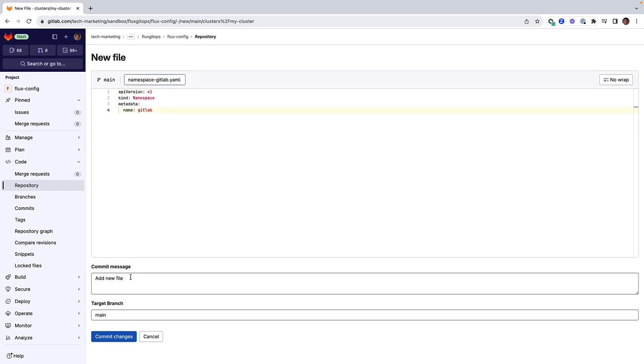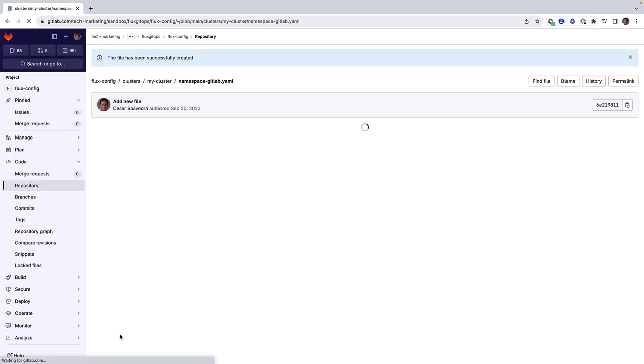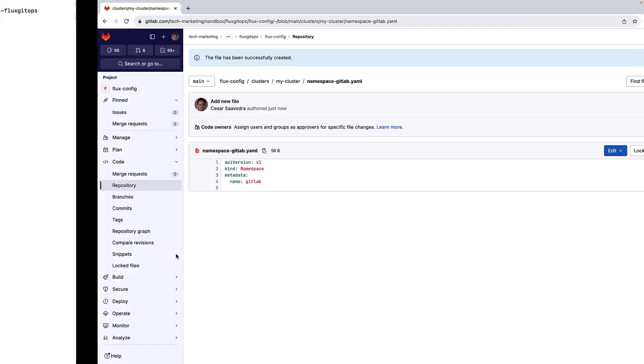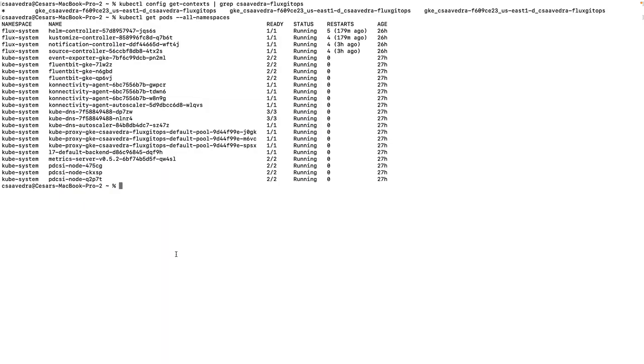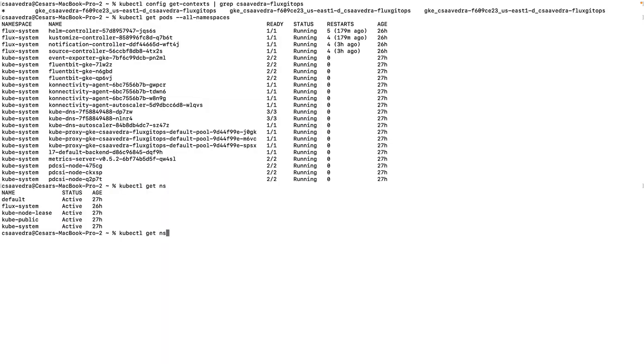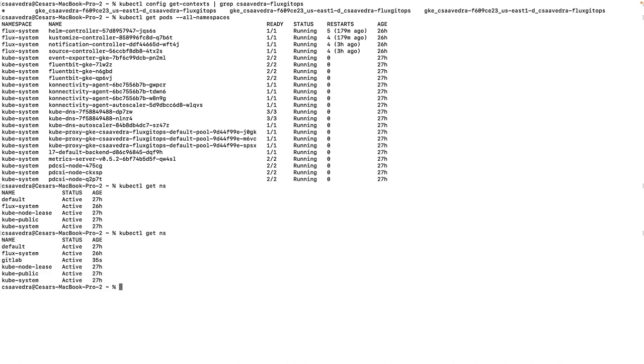This update will be done via synchronization of this Kubernetes manifest by Flux. We covered this in the previous technical demo. We commit the changes and then watch the creation of new namespaces until we notice that Flux creates the GitLab namespace in the cluster.